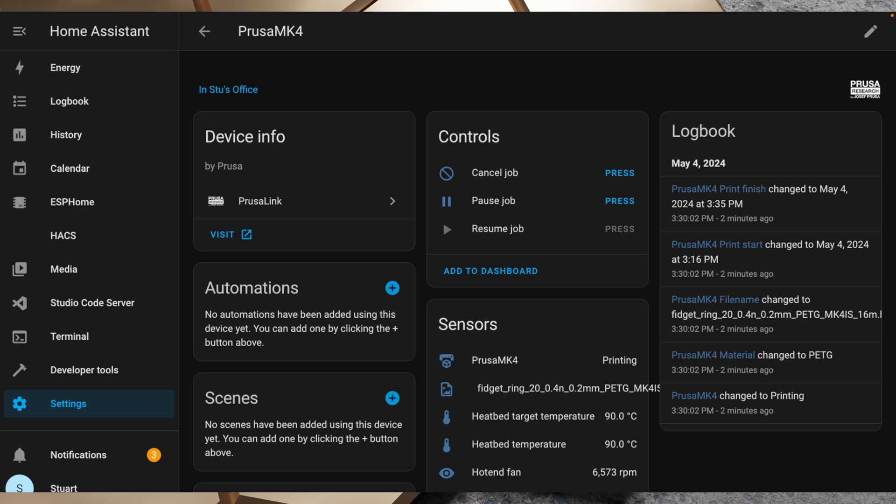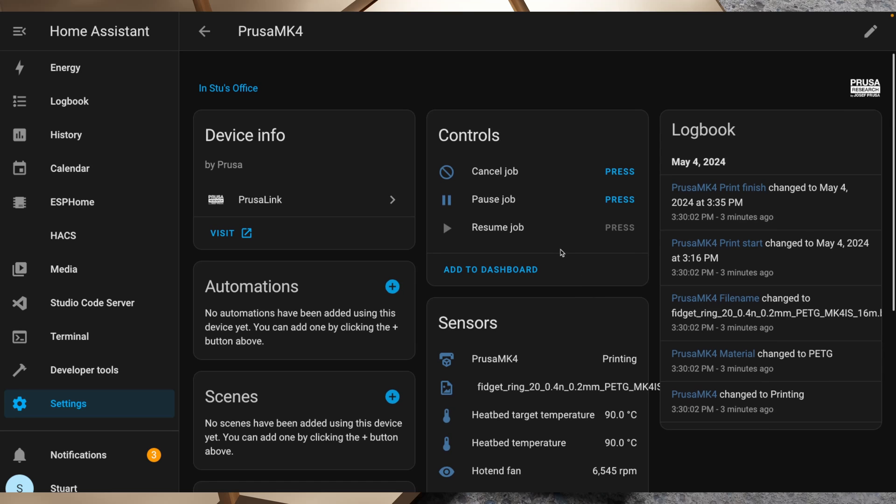So having all of this information in Home Assistant is great and all, but you're possibly still asking yourself why. Well there's a couple of reasons in my use case at the very least. Firstly, at some point in the not too distant future I do plan to add a power metering plug pack to the printer to monitor the power consumption of my printer.